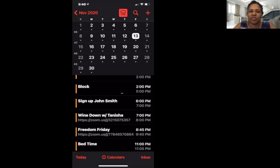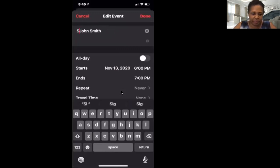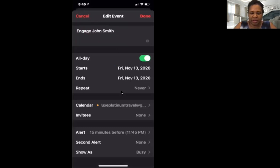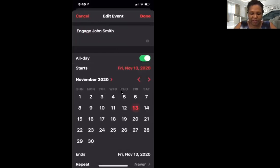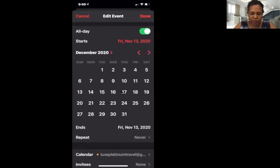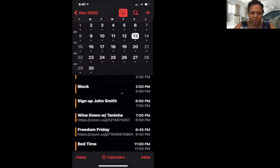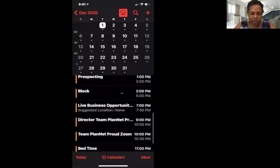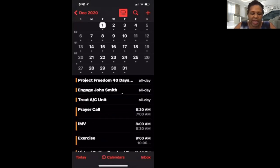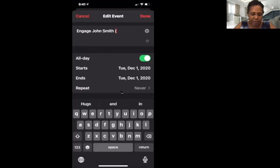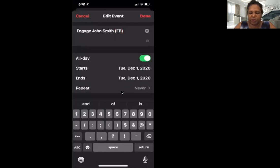Even if I speak to John and he says he's not interested, I might add John to my calendar for three months from now and change the appointment to say 'Engage.' I might not put a specific time — if I have a time blocked for engaging, I'll do that. So I might change it to December 1st, 'Engage John Smith.' A lot of times, because I'm working many social media platforms, I might put Facebook, LinkedIn, or Instagram so I know where John Smith is from.